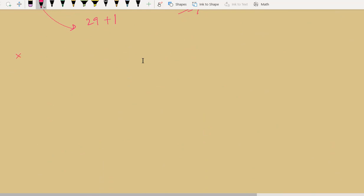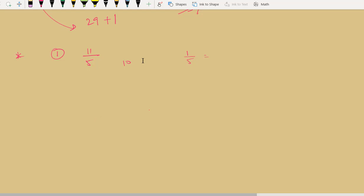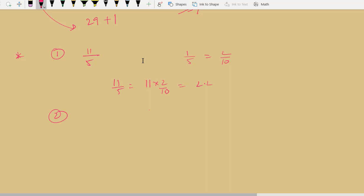Let us understand this. If you have 11 divided by 5 — whenever you have 1 by 5, make the denominator 10. If you have a two-digit number like 25, make it 100; if you have 125 (three digits), make it 1000. For 1 by 5, write it as 2 by 10. So 11 by 5 is nothing but 11 × 2 by 10, which is 22 by 10, or 2.2.